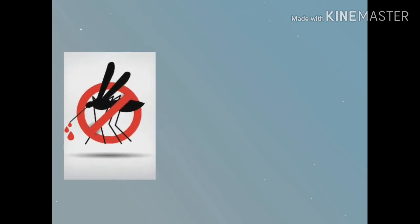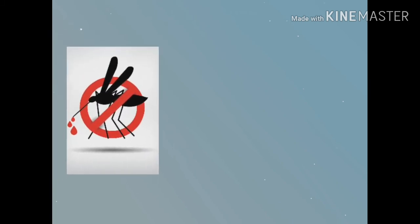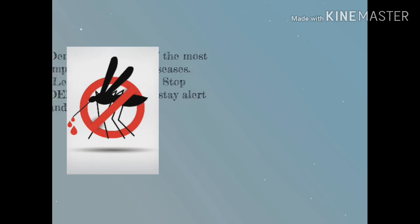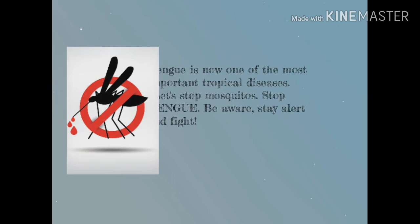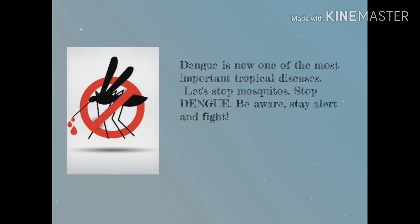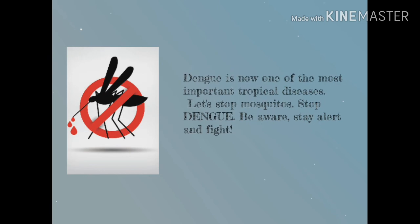Now that you already know more about dengue, we should put in mind that dengue is now one of the most important tropical diseases. Let's stop mosquitoes. Stop dengue.